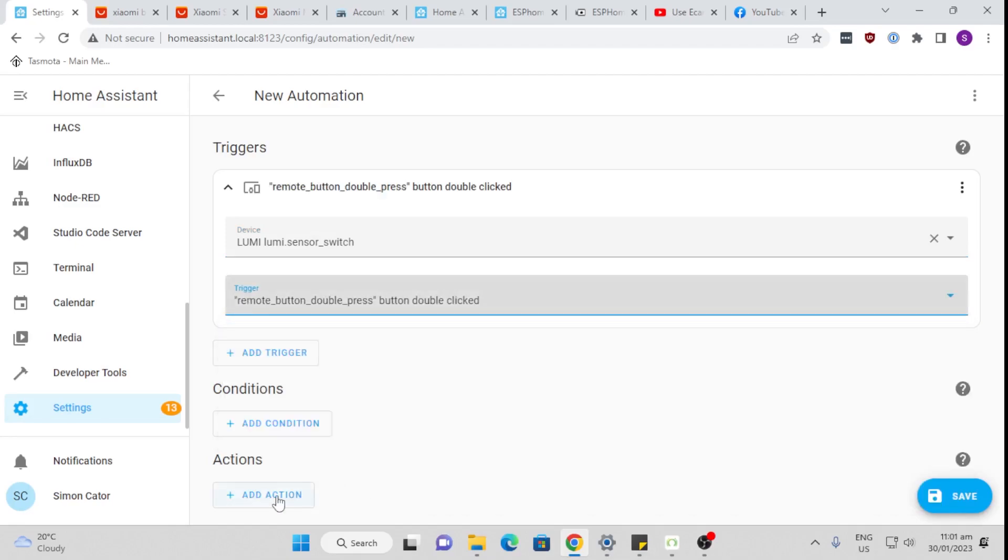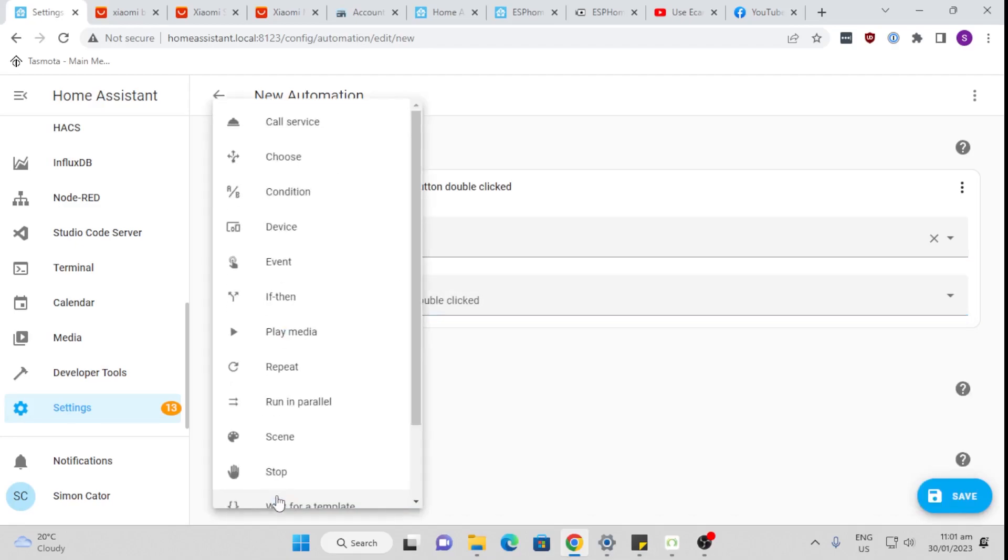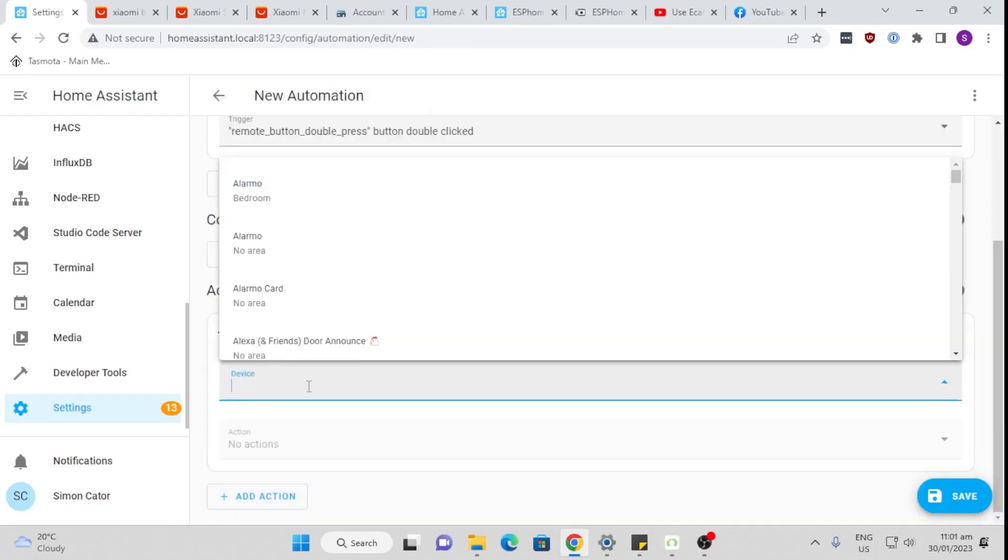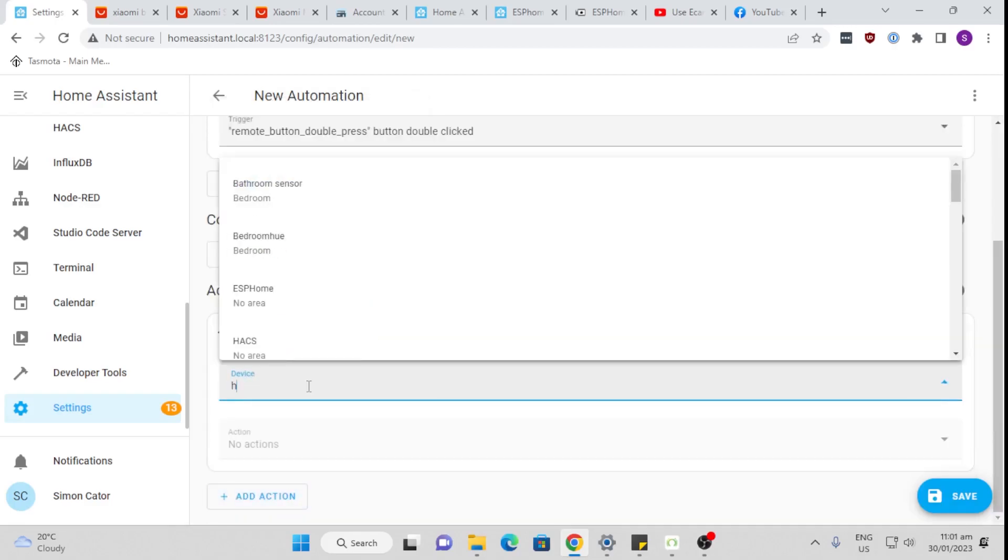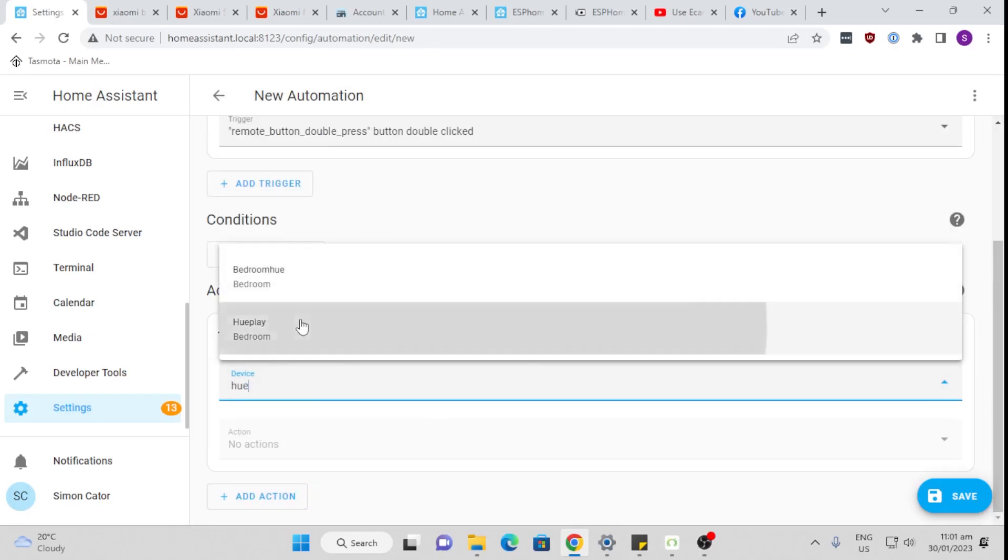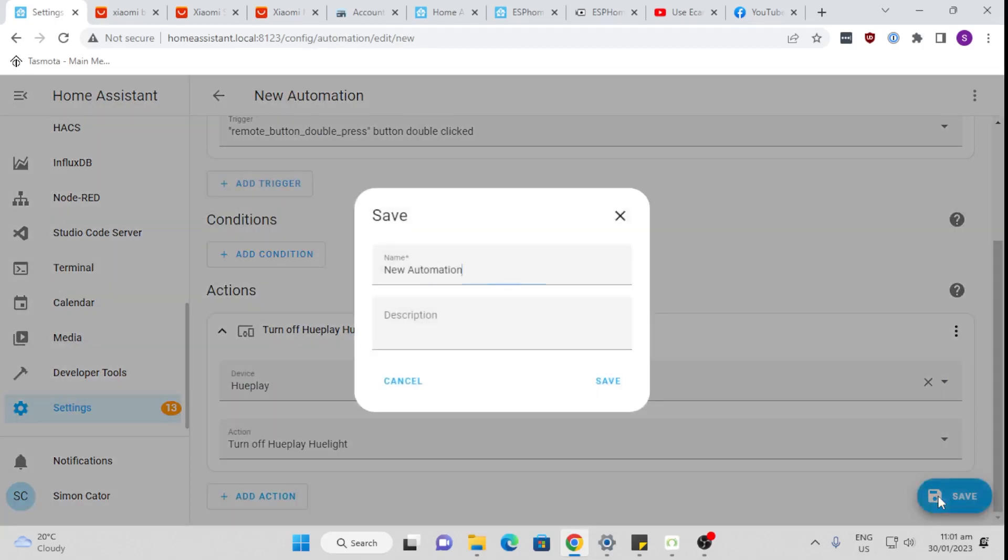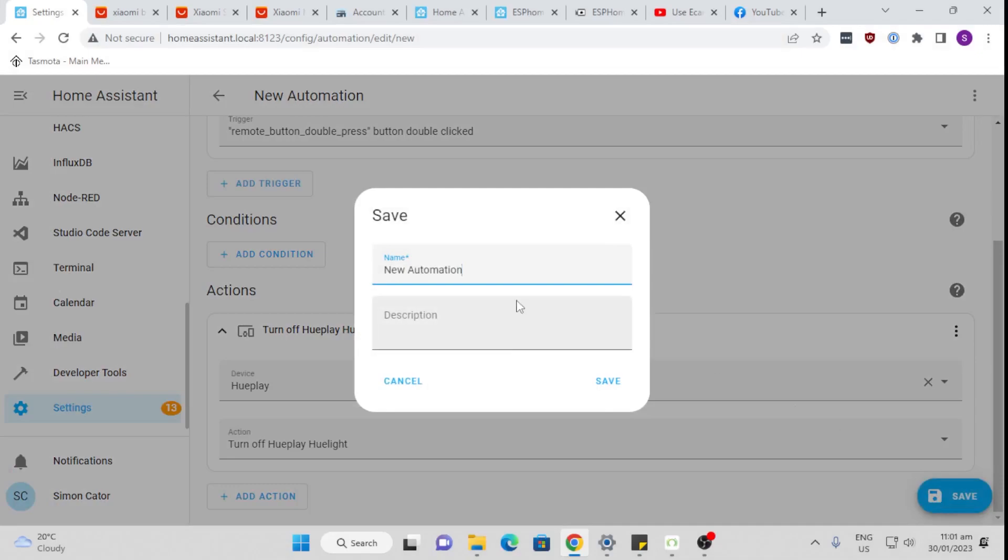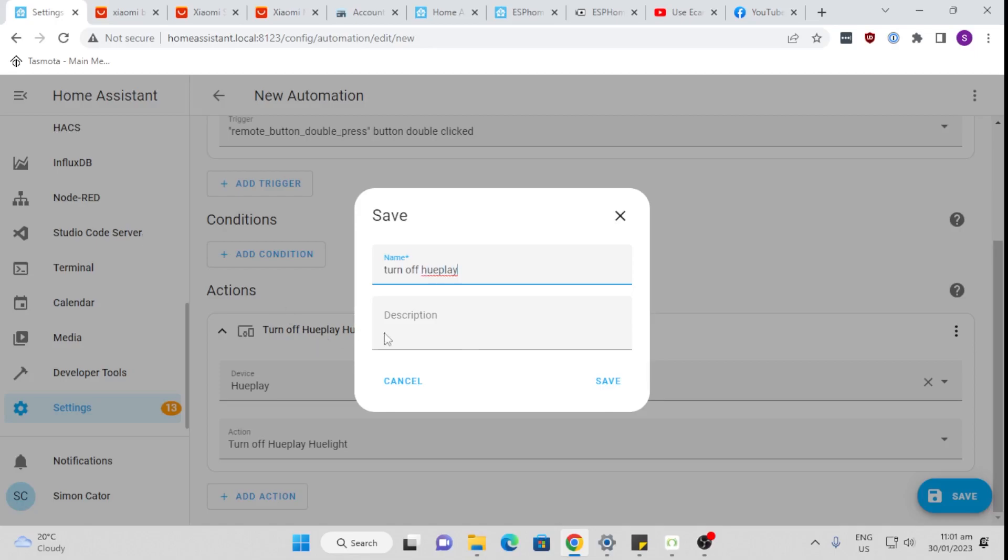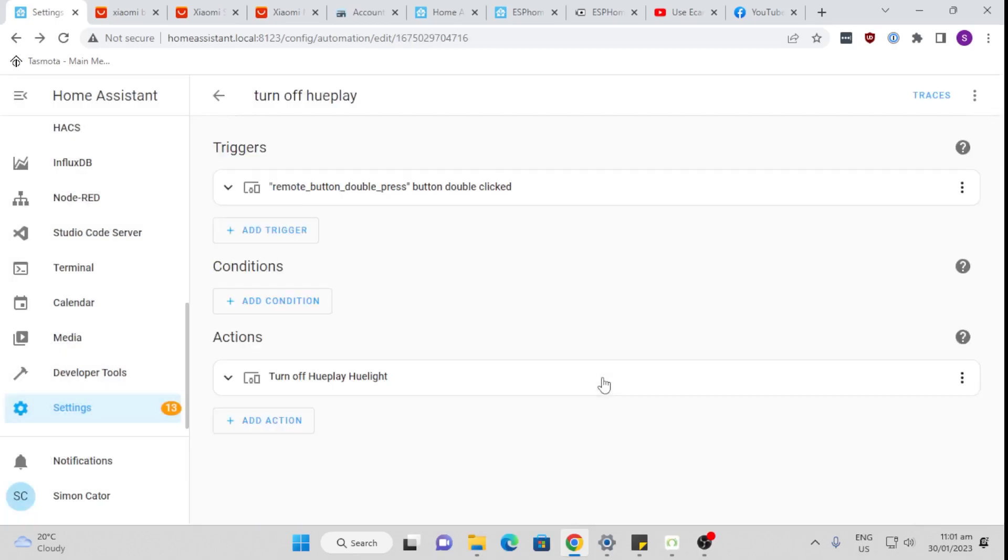Okay. Then the action I want to do is go to my device and select that same Hue play in the bedroom and turn it off. So turn off Hue play. As easy as that. Save that. So now I've got two automations. A single click is going to turn it on to blue at 65%, a double click is going to turn it off. That's all for now. Have a great week. Bye then.